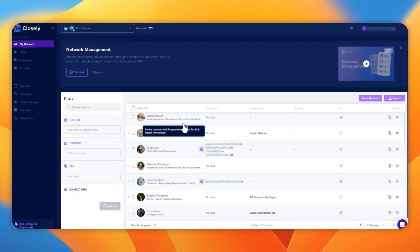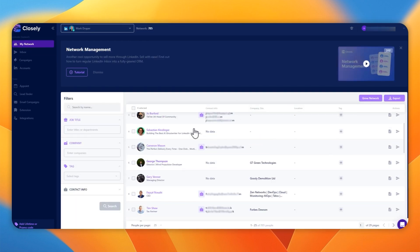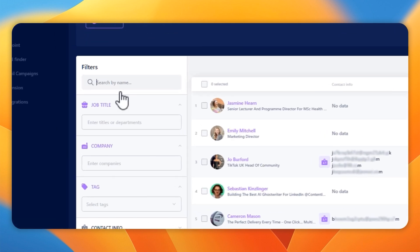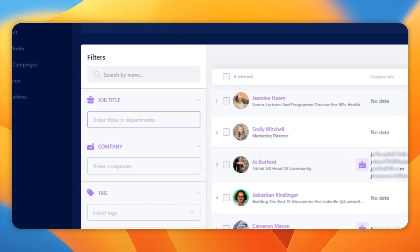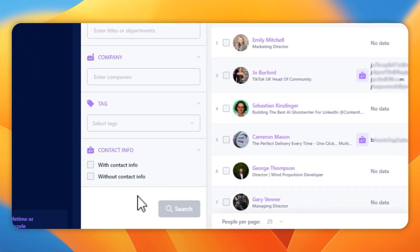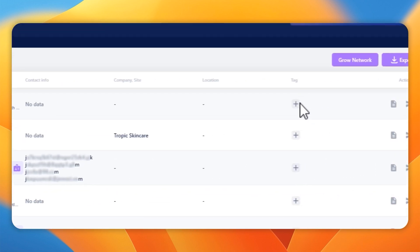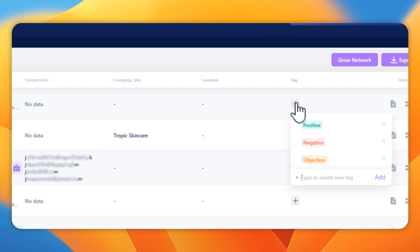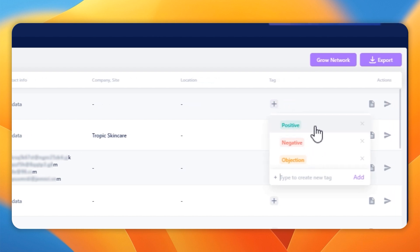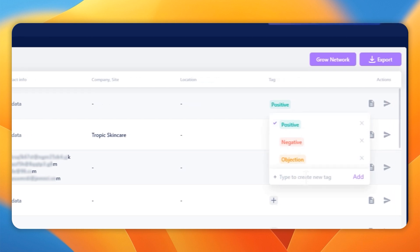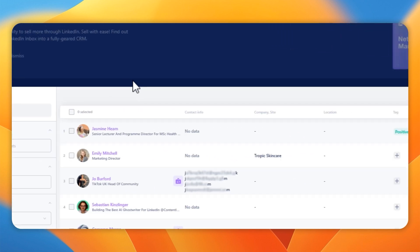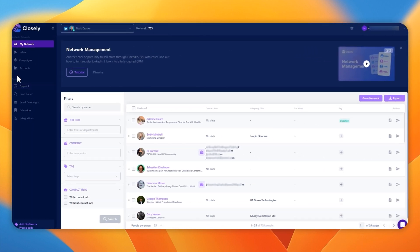While I wait for the results of that, let me show you what a synced account looks like. You do have a network management. So you can see all your contacts. You can filter them. You can also assign tags to them. You can add custom tags as well. So you can use this as a full sales tracking system and see where you're up to in the sales process if you're using this for prospecting.